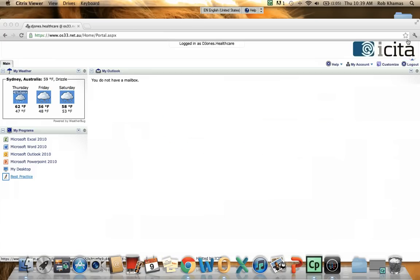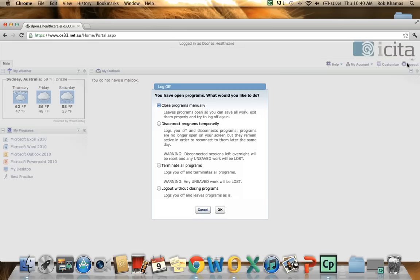From there I can just log out. I have a number of options. So I can close the programs manually. I can disconnect and come back at a later time. I can terminate all the programs. And I can log out without closing any programs. So we will just terminate all the programs. Click on OK.